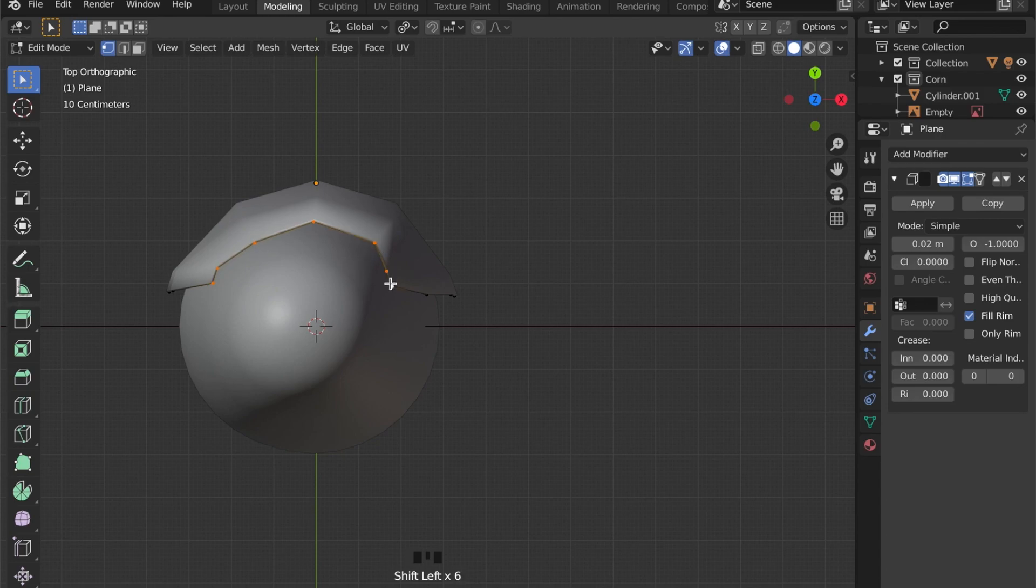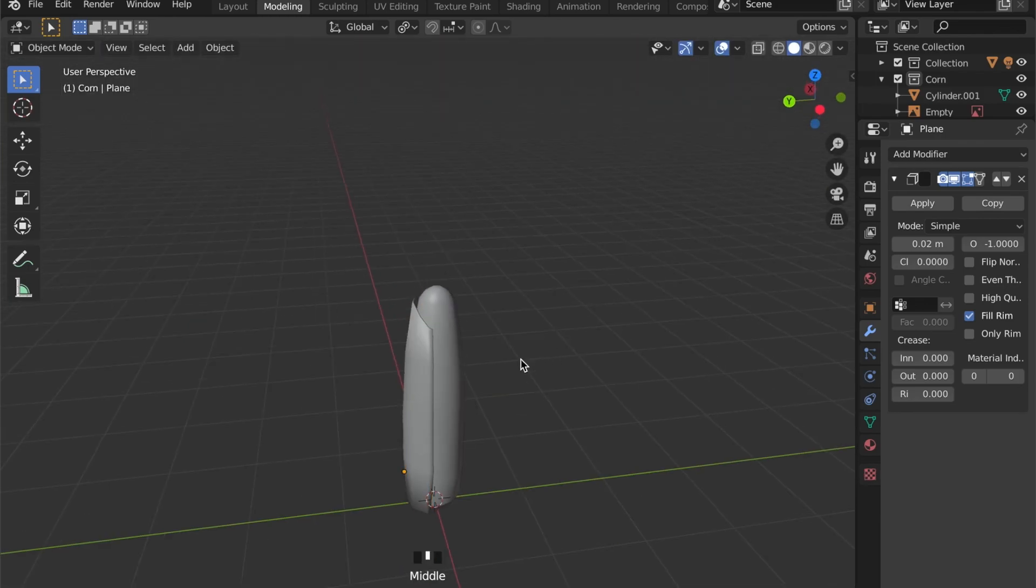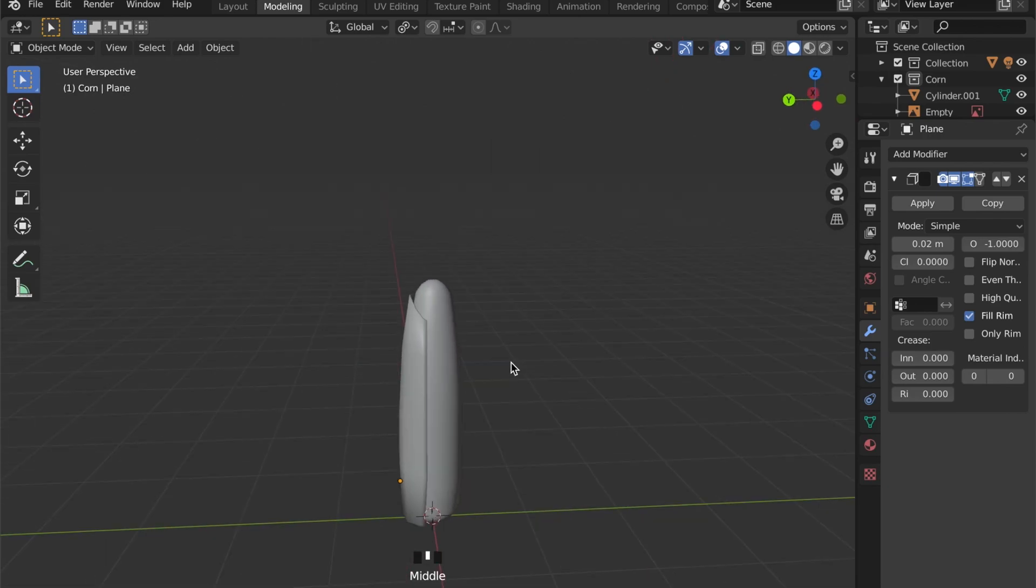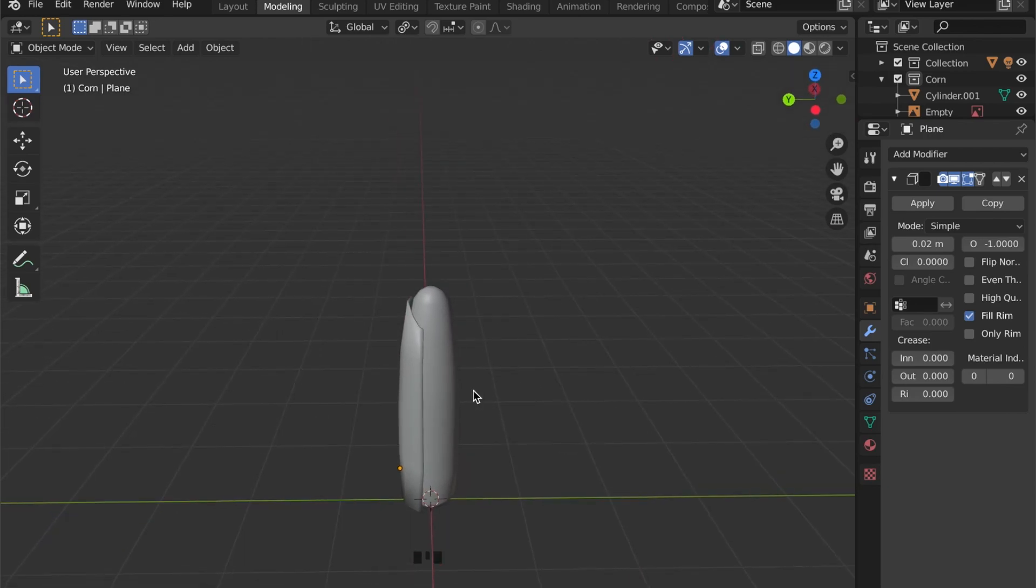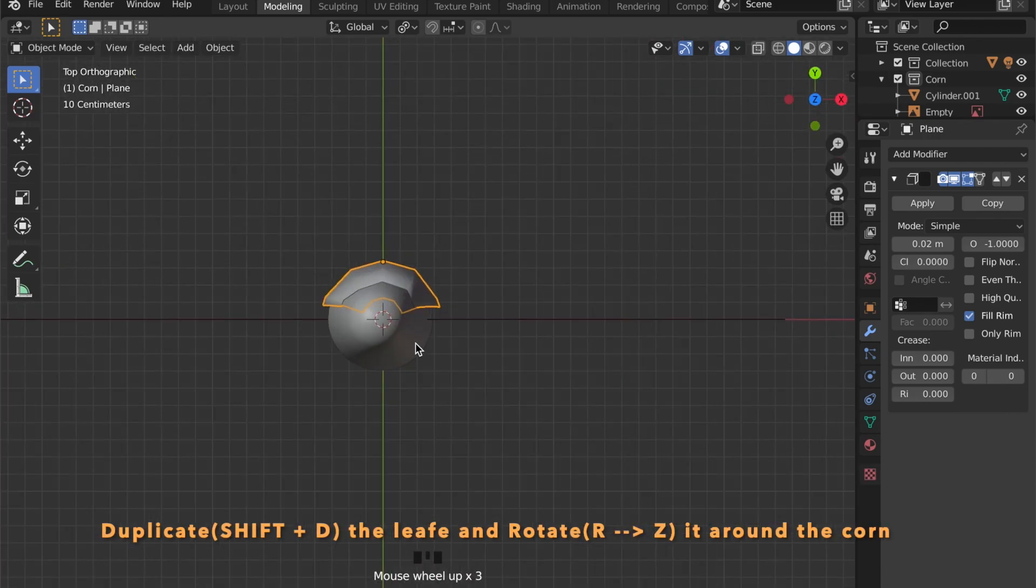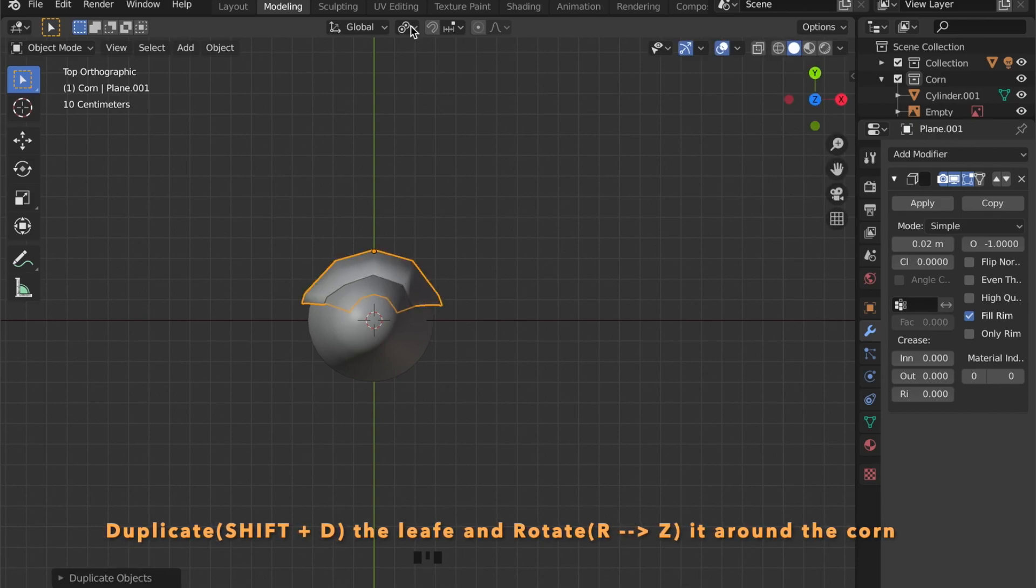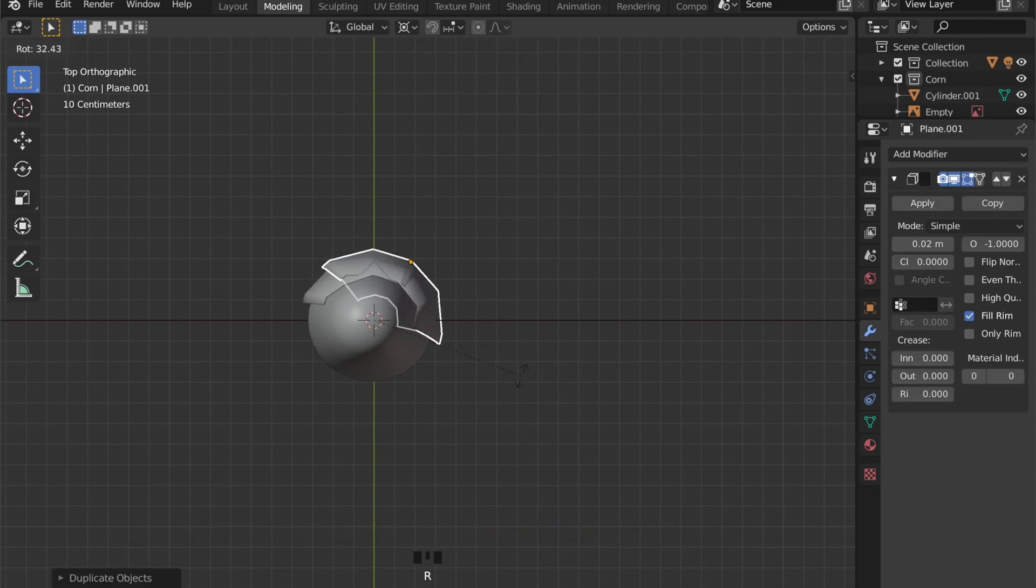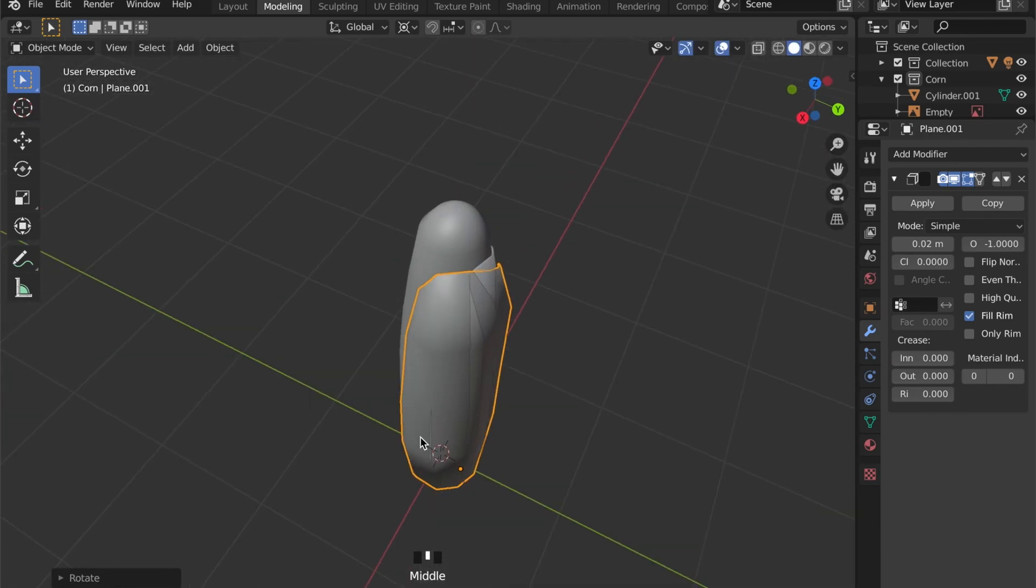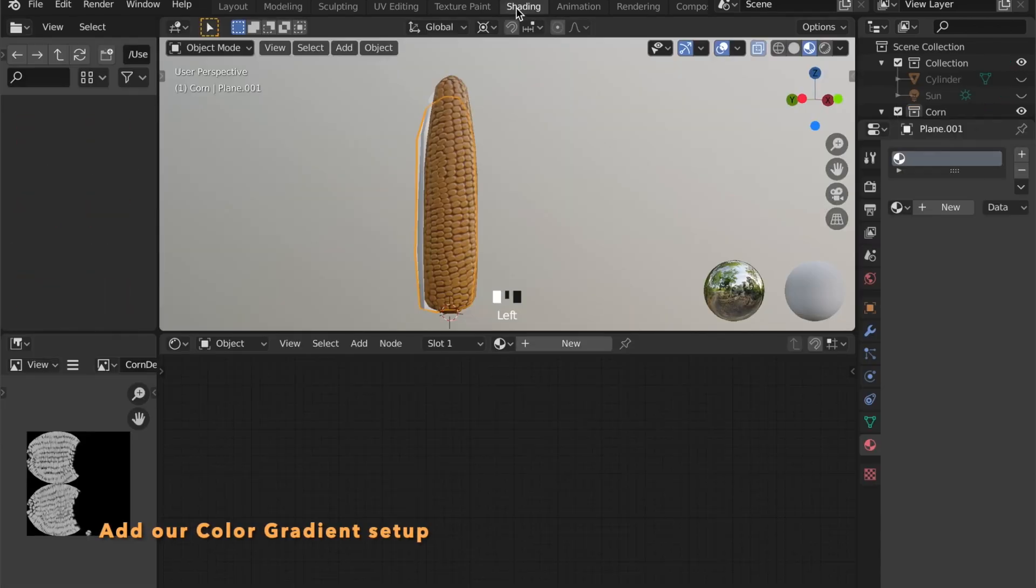When you're happy with your leaf, you can select it in object mode and then press Shift D to duplicate it and then rotate it around 3D cursor by choosing 3D cursor as your transformation pivot point.